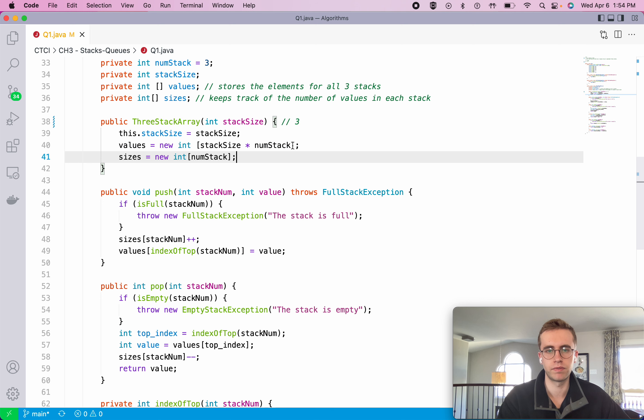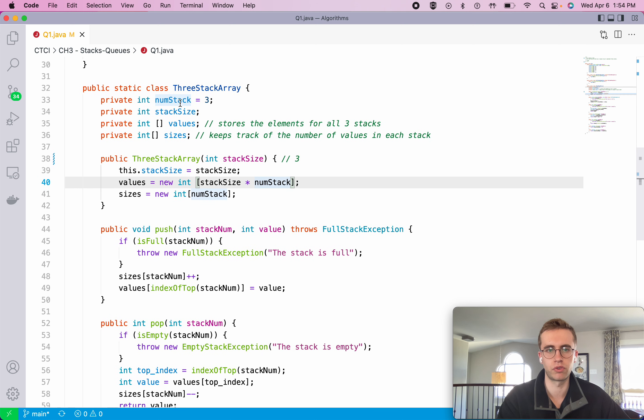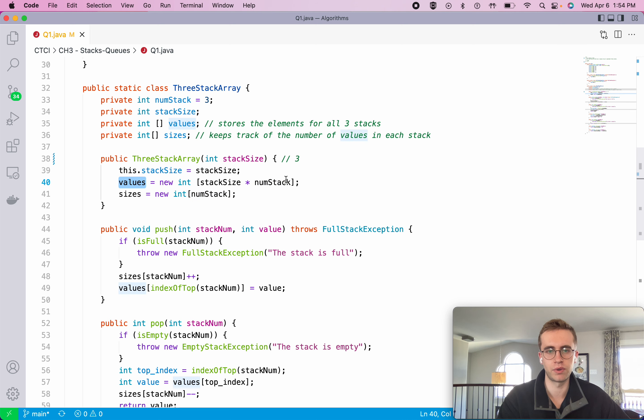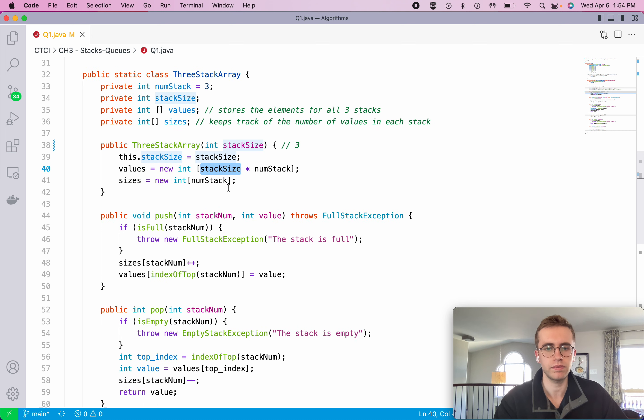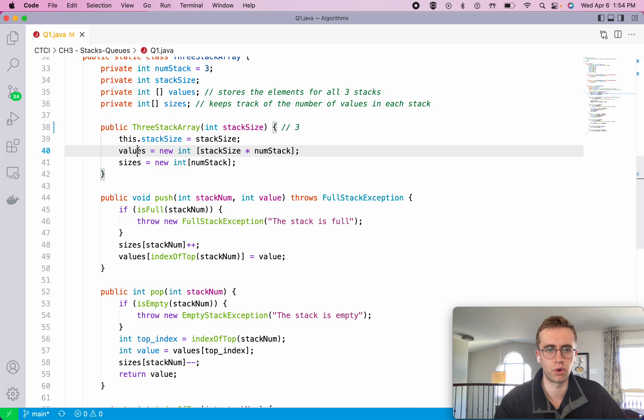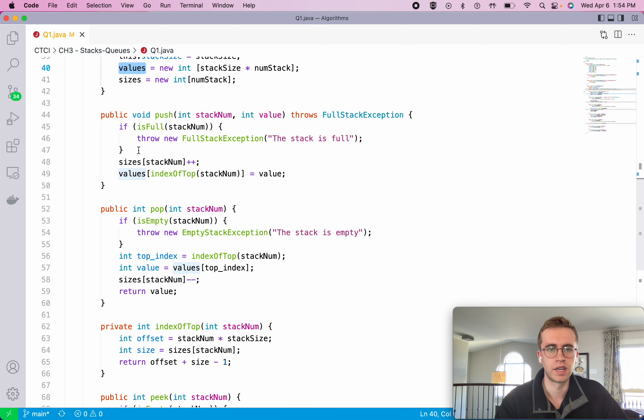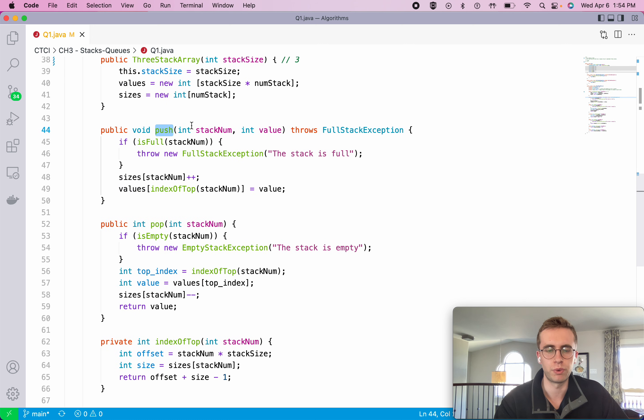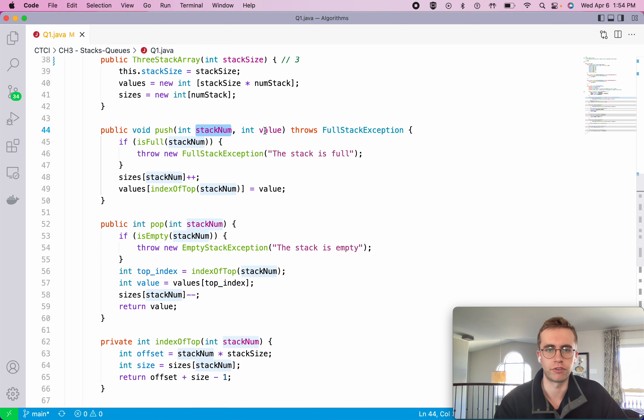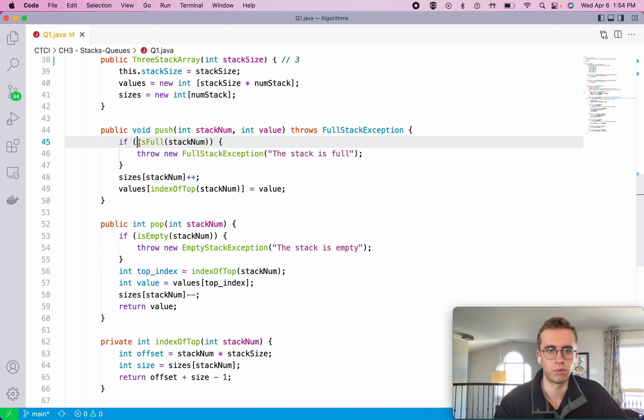We have three stacks so we have three sizes, and the number of values is the number of stacks times how big those stacks are, and that's to hold all the different values. So if we want to push to our stacks, we pass in which stack we want to push to along with the value.